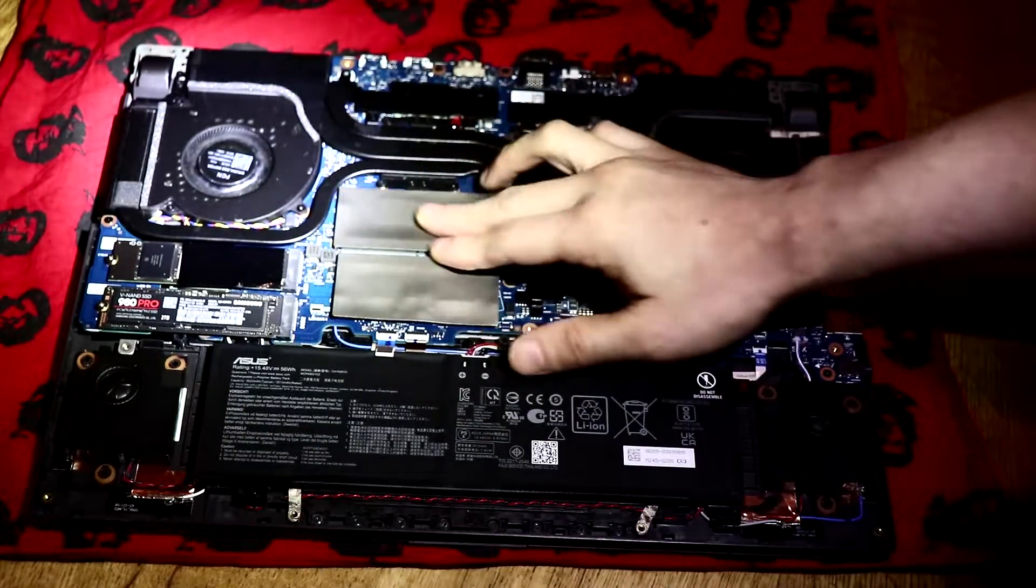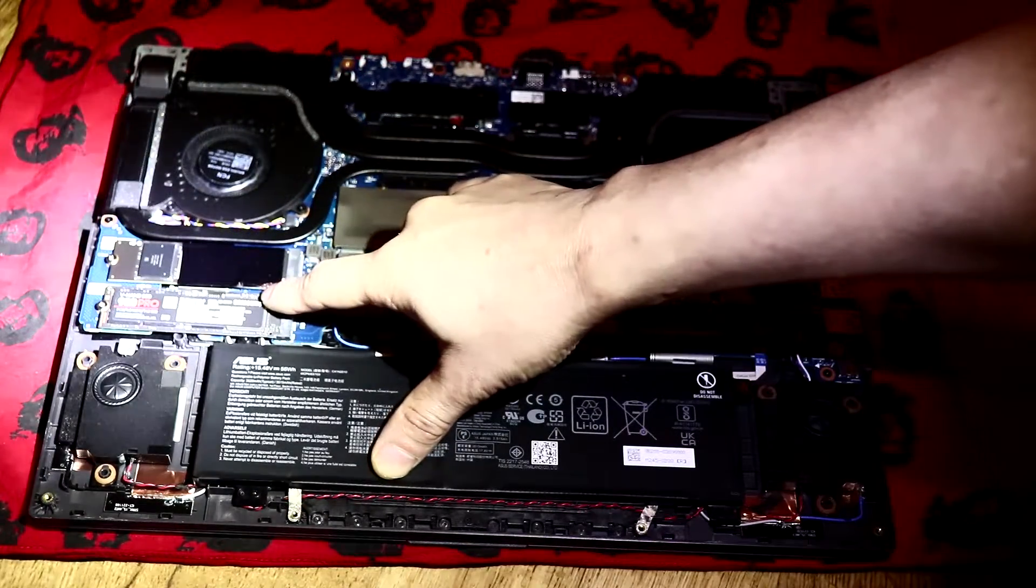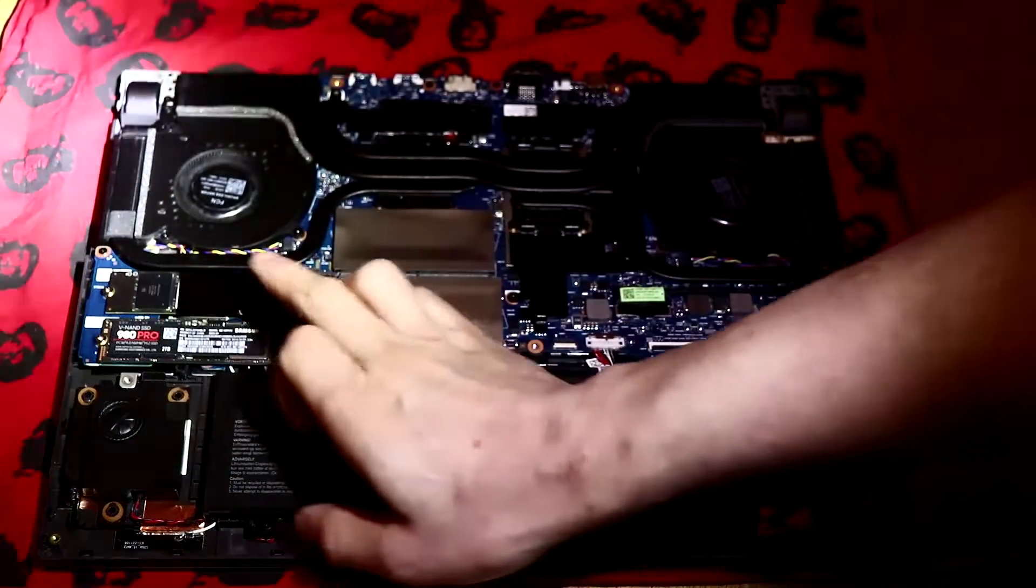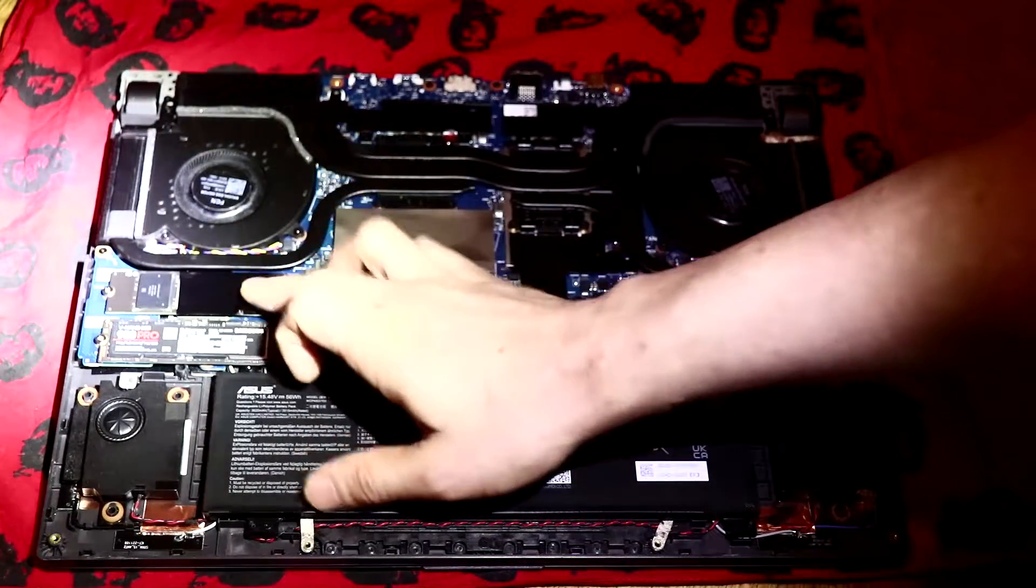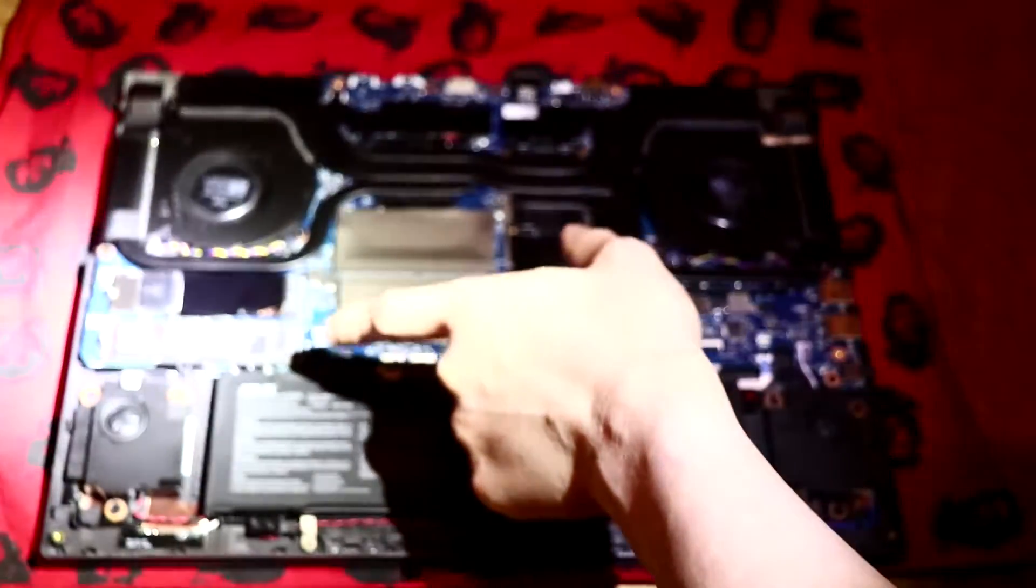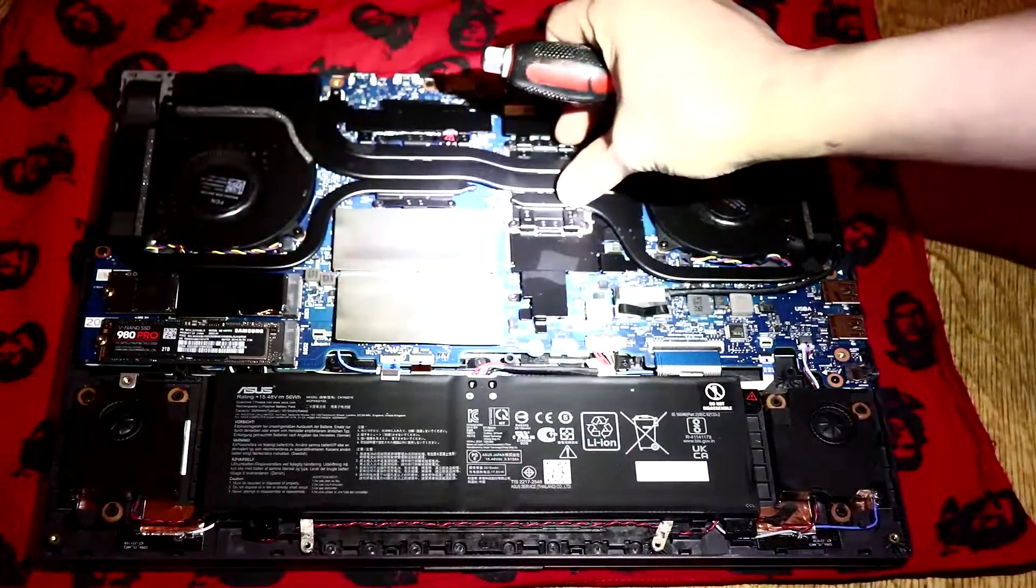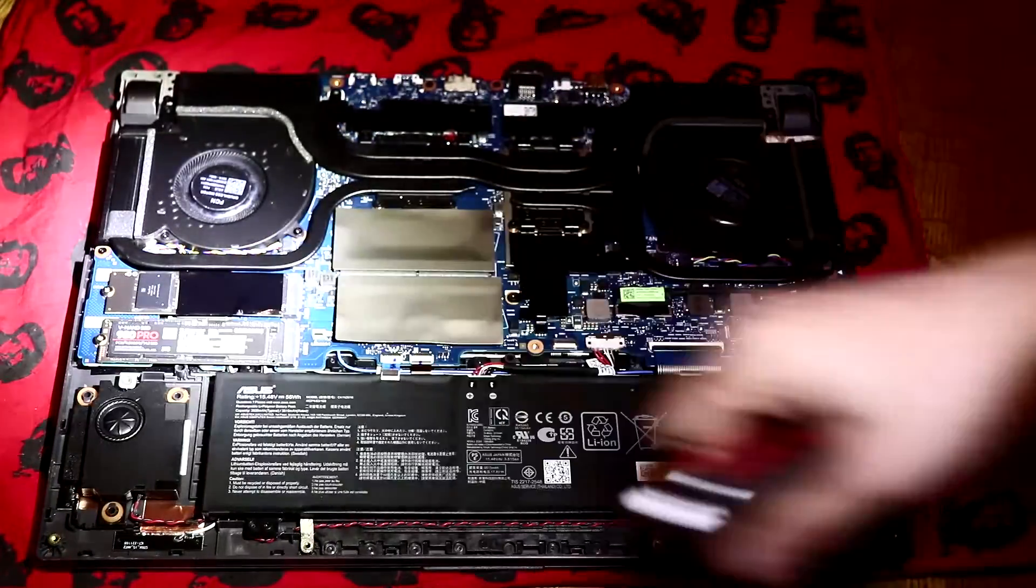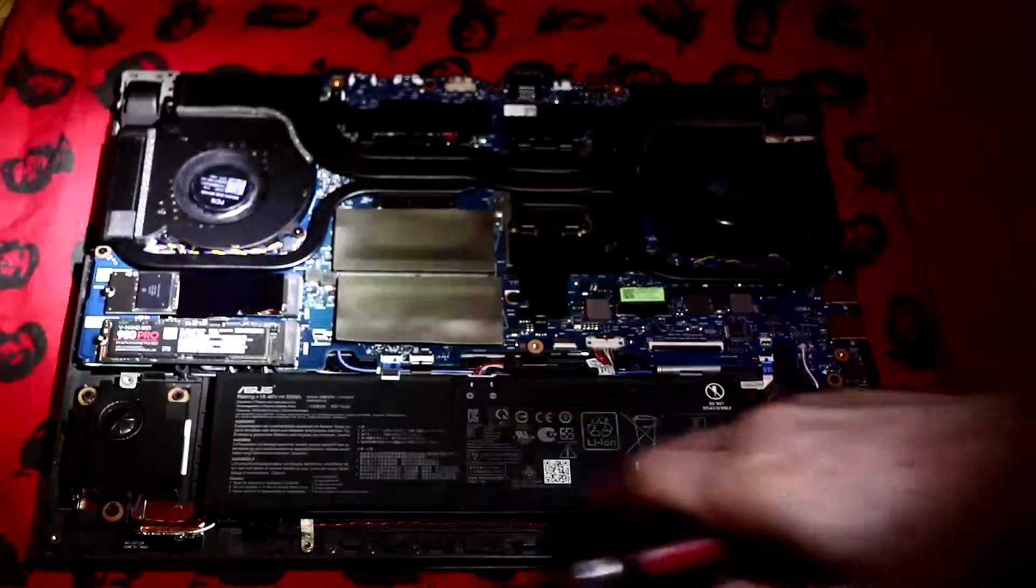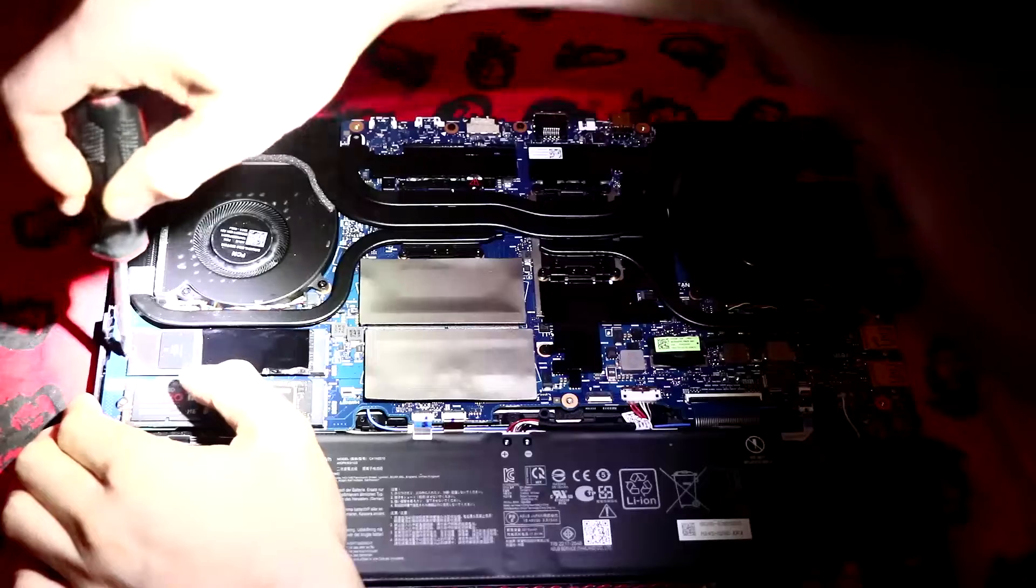And then we've got the two M.2 slots here. The primary one is the 980 Pro which didn't come with it—this is one that I added myself—and then the generic, I think this is a Samsung drive, generic M.2 512, which we need to take out. You've got your fans here, I guess the processor is here, heatsink, speakers on the side. I think you can change this battery—it does say do not disassemble, but I'm pretty sure you can just take this off and put a new battery in.